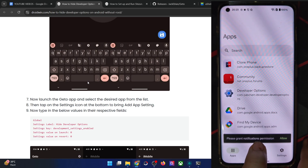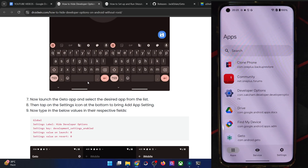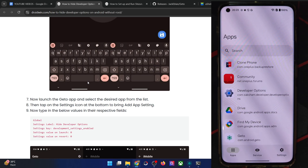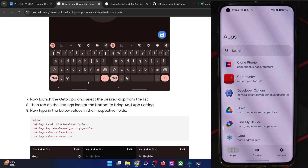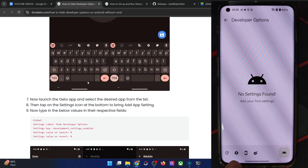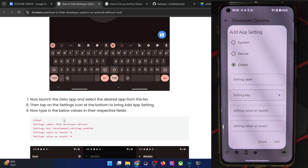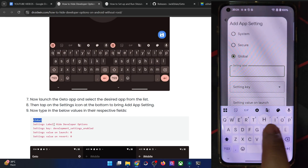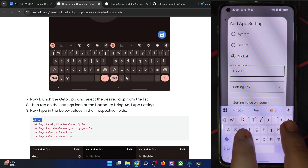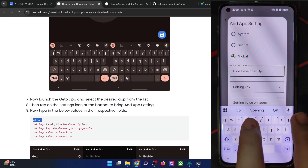Now launch the Ghetto app. It may ask for notifications — that's completely optional. Now you have to choose the app from which you want to hide the developer options and USB debugging. In my case, it's the third-party app 'Developer Options.' Choose it and tap on the settings icon. Change it to 'Global.' In the settings label, type in 'hide developer options' — you may give it any name, but let's use this one for easy identification.